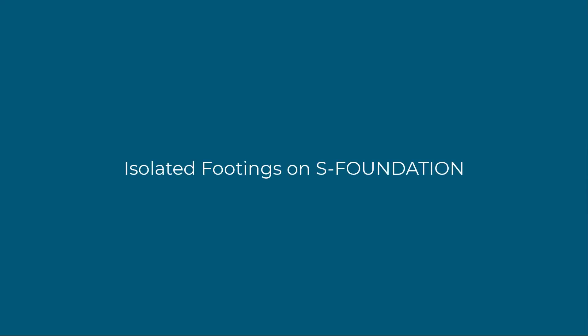Hey guys, this is Ayad from S-Frame Software and today we're going to be talking about the isolated footing tool in S-Foundation.